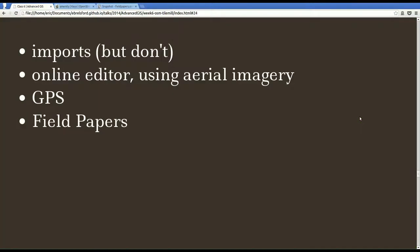So there are a bunch of ways that the data can get into OpenStreetMap. One way is imports, which are basically bots that people program to bring data in from external data sources. We usually frown upon this and try to do it in a very limited way. Another way is just opening up the editor on OpenStreetMap.org and using aerial imagery. Another way is going out and surveying with a GPS receiver. And finally, there's Field Papers, which I'm going to talk about really quickly here.